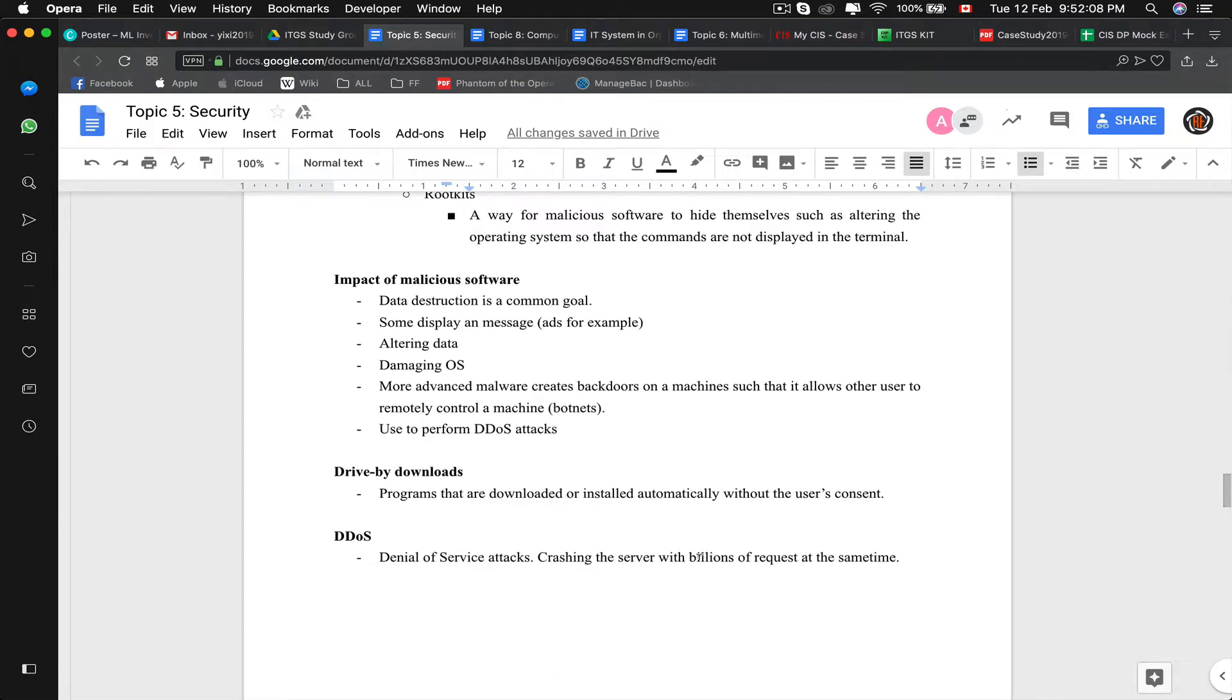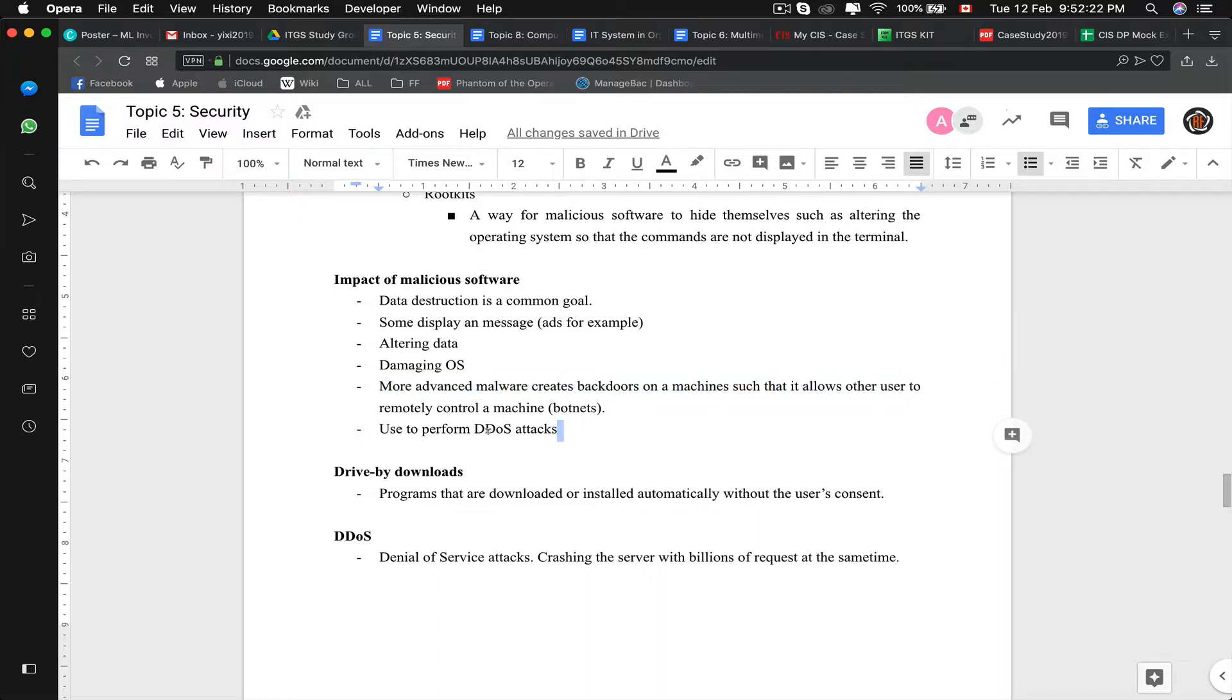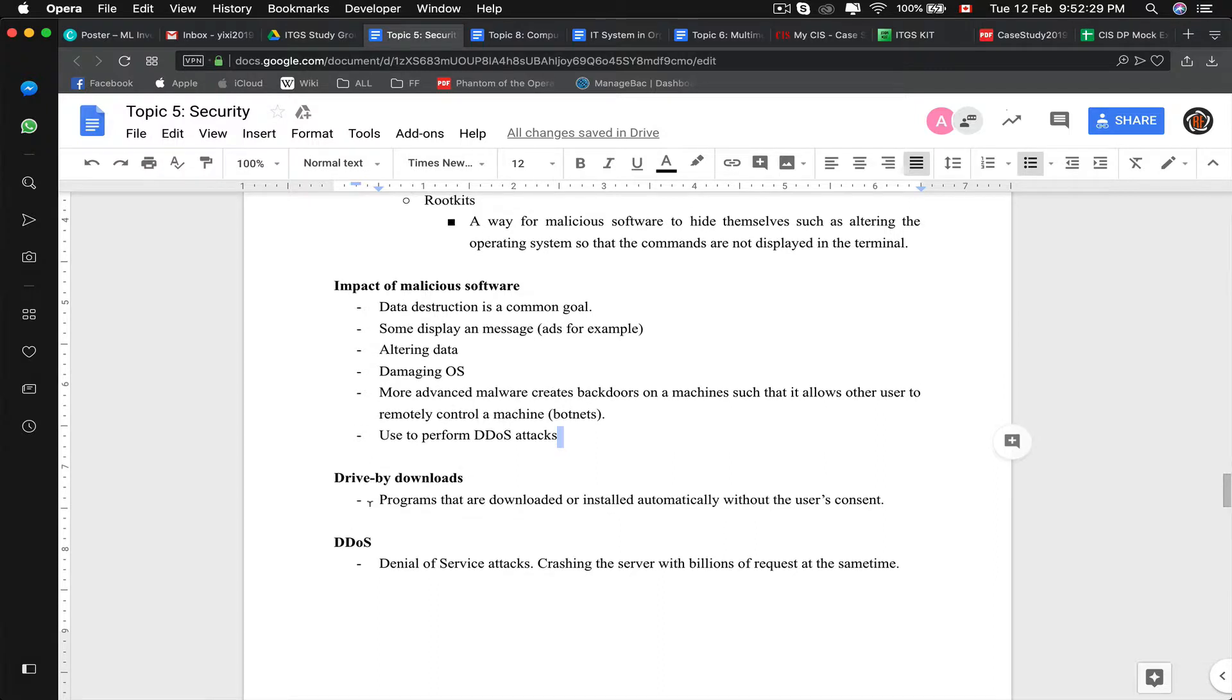Here are some impacts of malicious software: data destruction, display ads or other messages, altering data, damaging operating system. More advanced software creates backdoor on the machine that allows other users to remotely control them. In other ways, it is to perform a DDoS attack, which I'll talk about later on.